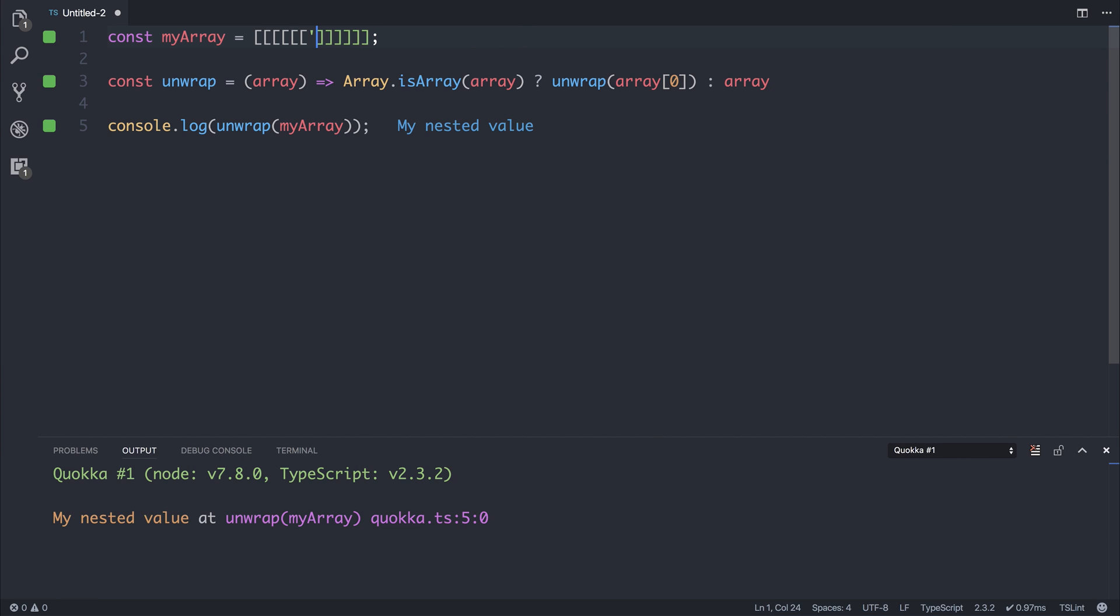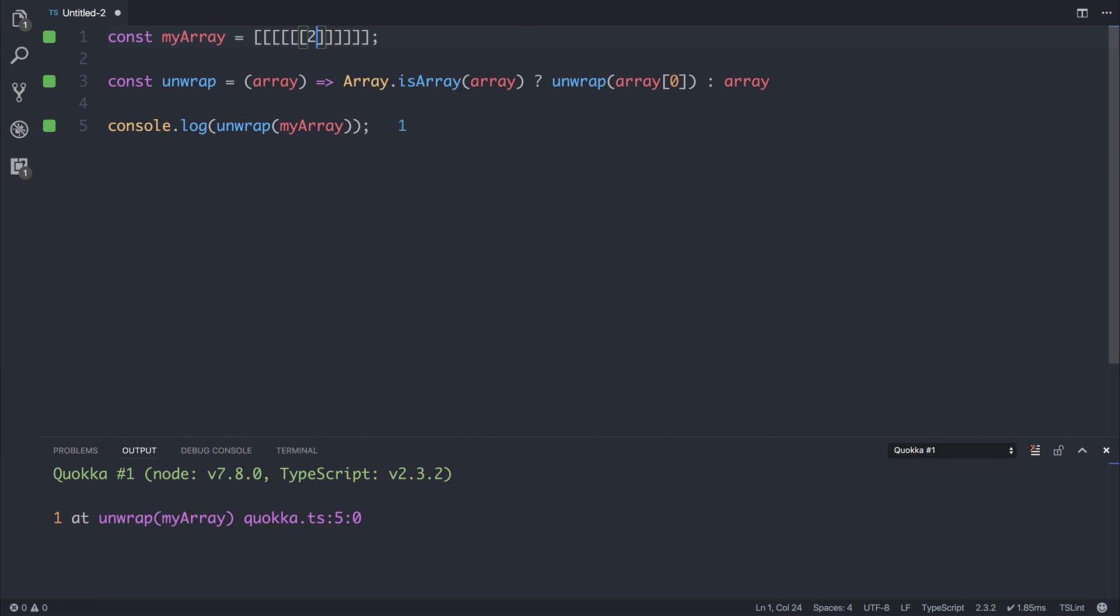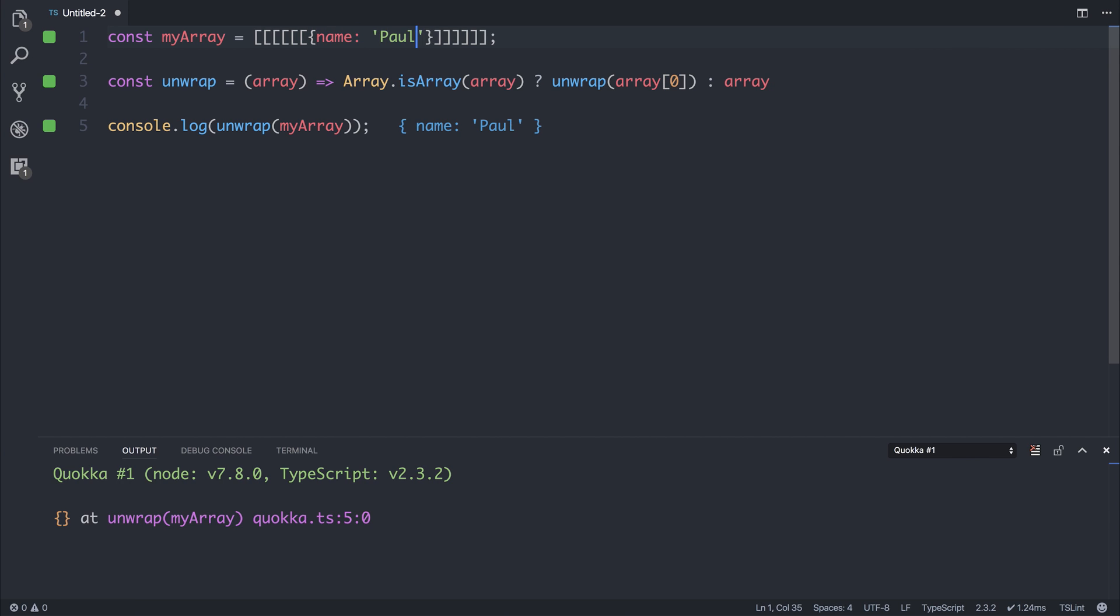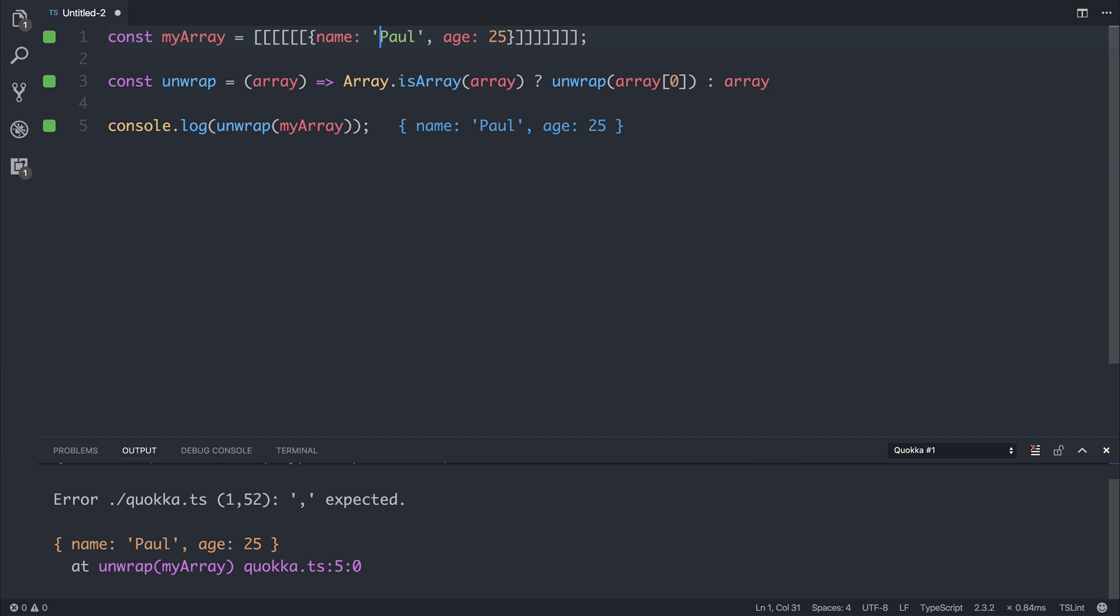If we change this to be 1, we would have 1, 2, 3, or an object with name Paul, age 25, and so on. We could continue to wrap this in more arrays, and always we would get our unwrapped function.